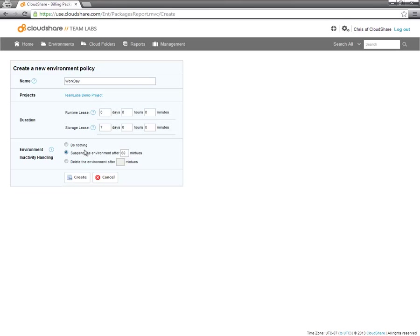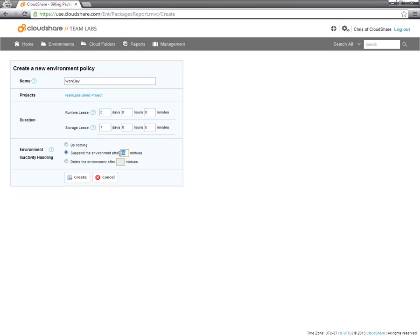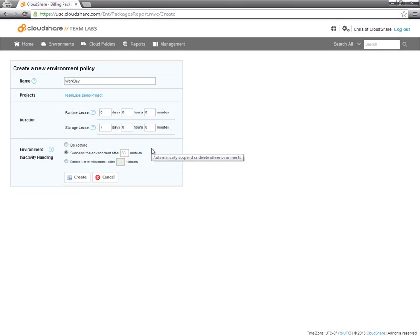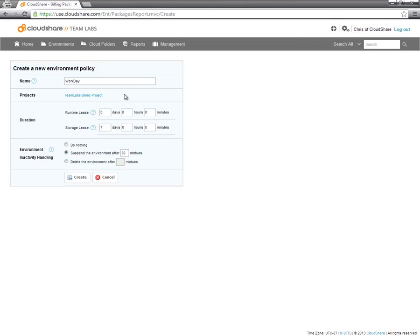Best practice is to suspend the environment after some period of time. I'm going to turn this to 30 minutes. What I've created here is an environment policy that will allow an environment to run for eight hours a day and then delete after seven days. Perfect policy for a work week.